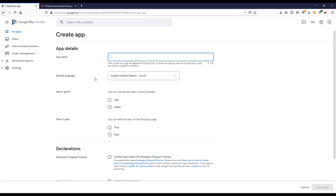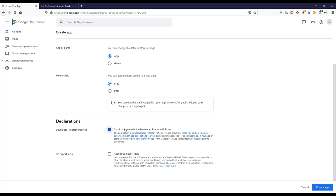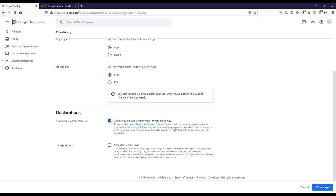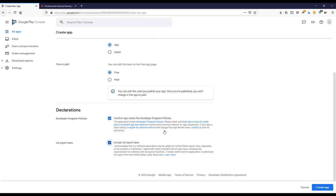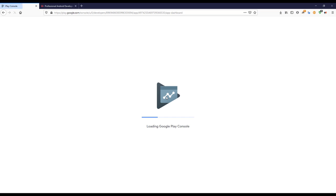I'll give it a name like 'To Do.' This app will be in English, it's an app not a game, and it's free. I'll confirm that it meets the developer program policy. This is just a demo application, so I'm not worried about all of that. I'll name it something like 'UDMI Course App' and create the application.